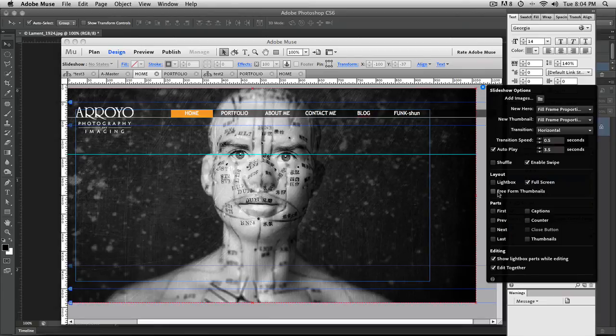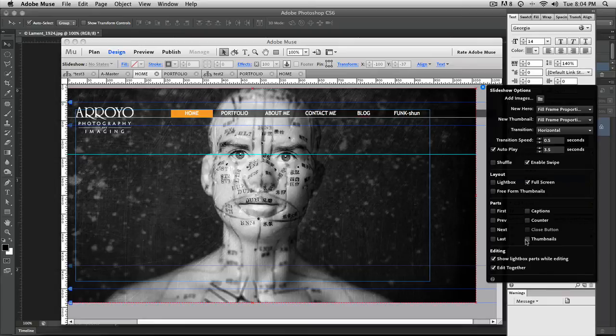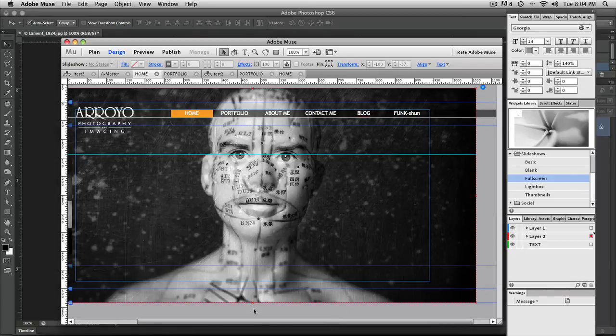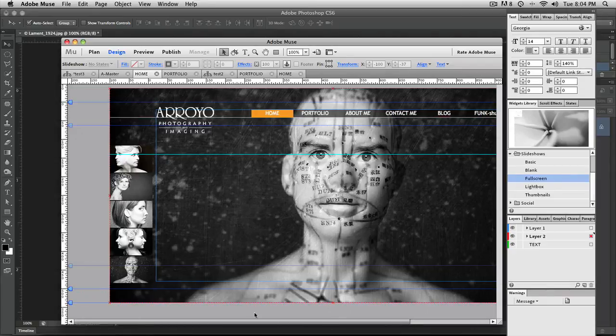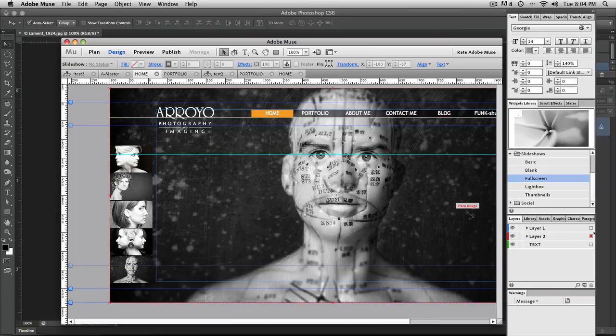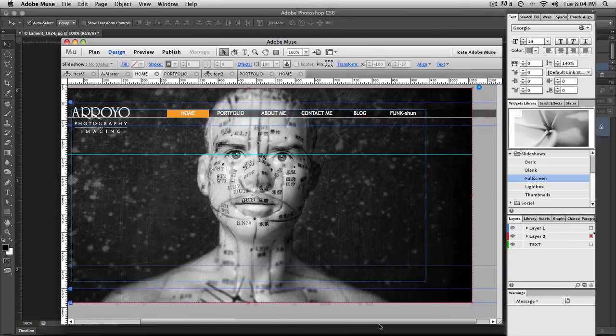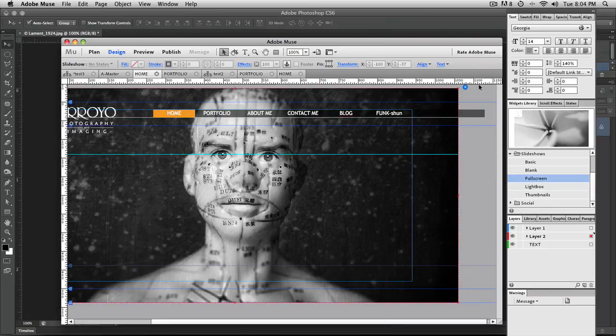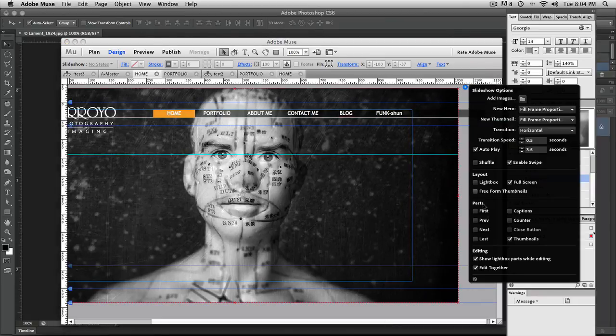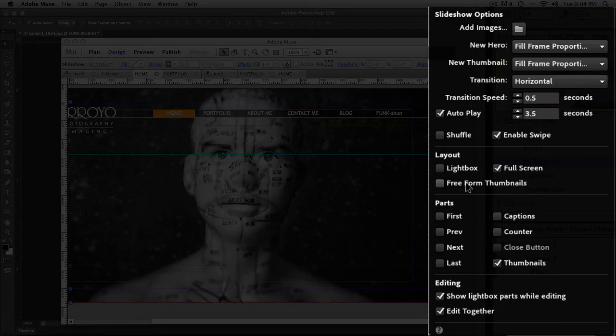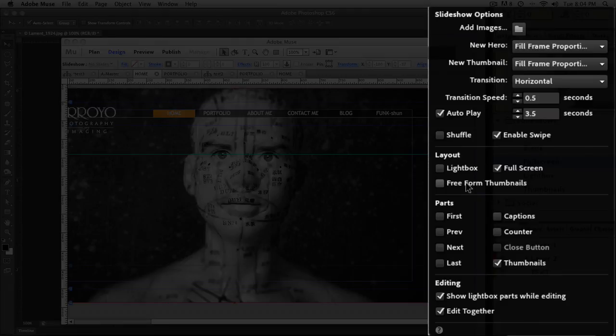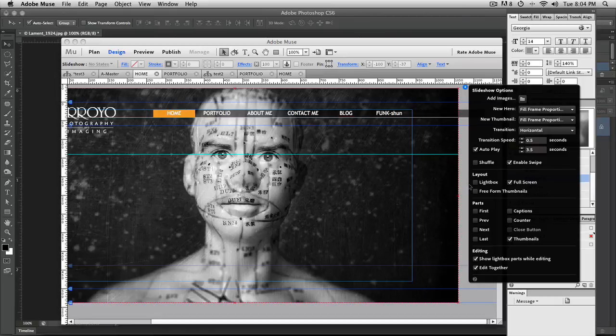You can also have thumbnails turned on as well if you want the thumbnails for each one of them. And they're over on the far side, now on the left-hand side. And you can also turn those options off or on or set it to freeform thumbnails, which will allow you to then grab each thumbnail and move them wherever you want within the image or on the page.